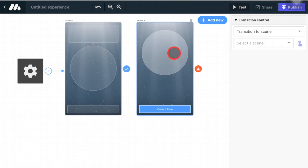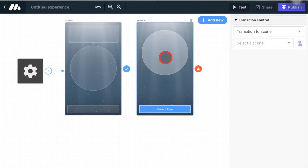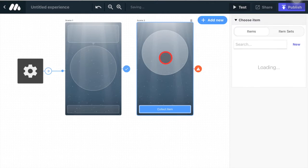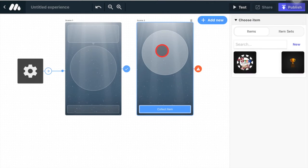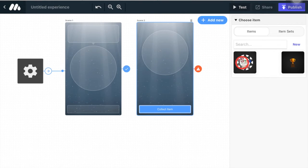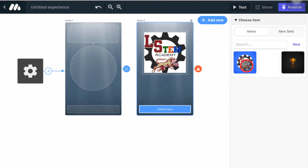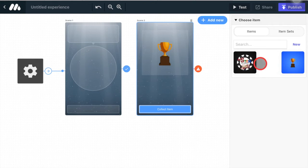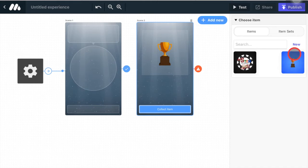So you'll end up using a block kind of like this, this collect item. And when you click on this area, this is where you would choose the item that you want to give away in your experience. You can see I already have this Lakeville South stem little badge, a trophy, but you won't have anything in there and you need to create a new one.